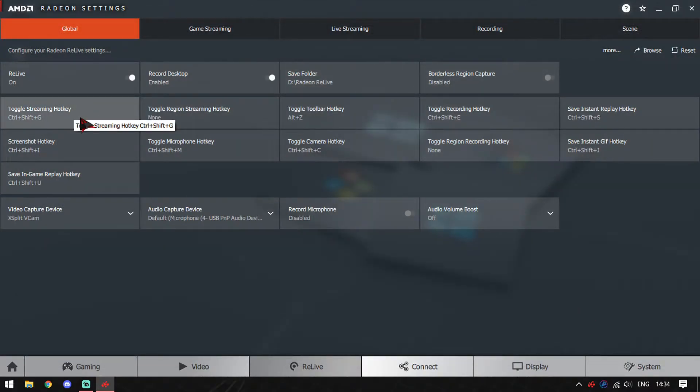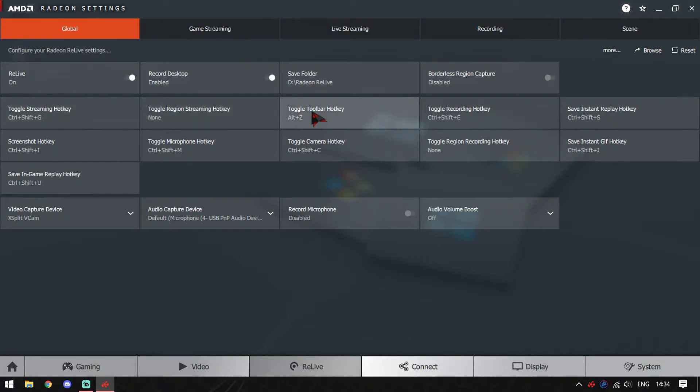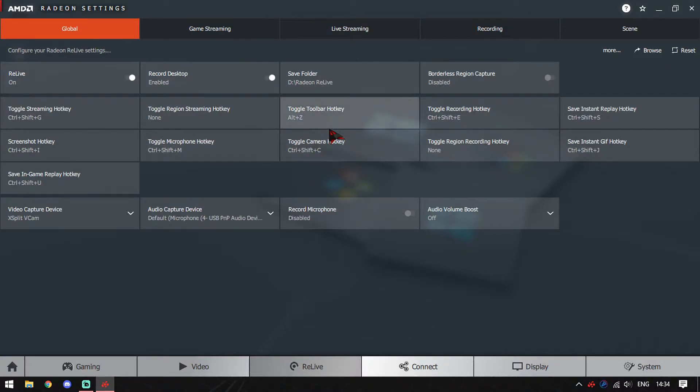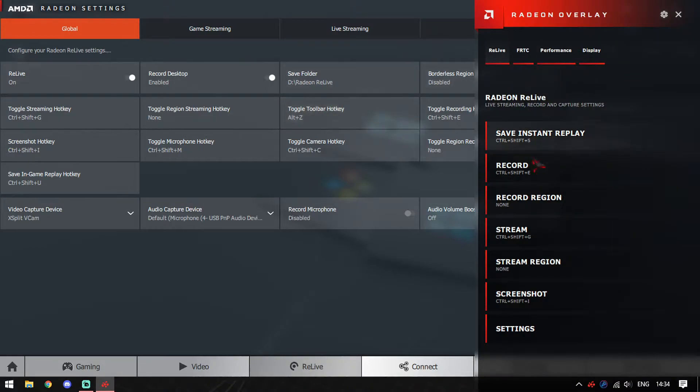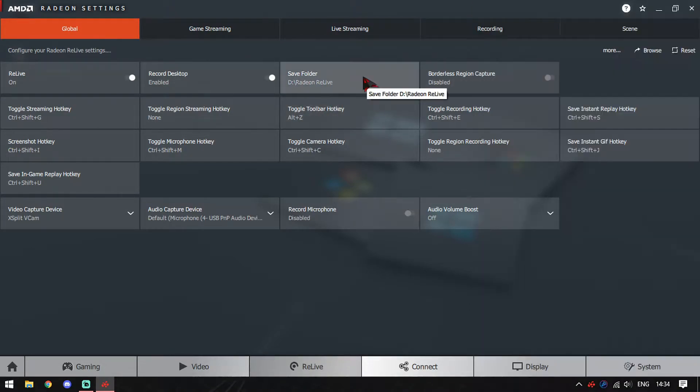Check the hotkeys - streaming, toolbar, recording, instant replay, and lots of stuff. All you need to keep in mind is ALT Z. Pressing ALT Z will bring up the Radeon toolbar in this way.